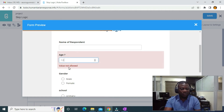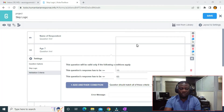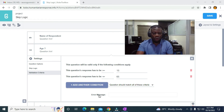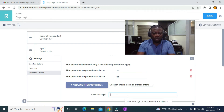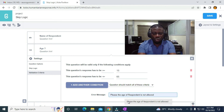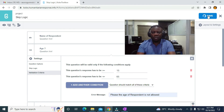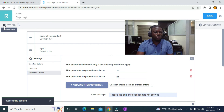Now I want to change the error message — you can see it currently says 'Value not allowed'. To change it, I go back to Settings, then Validation Criteria. On the error message field, I'll change it to 'Please, the age of respondent is not allowed'. Then I'll click save.